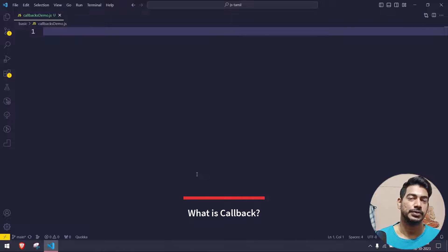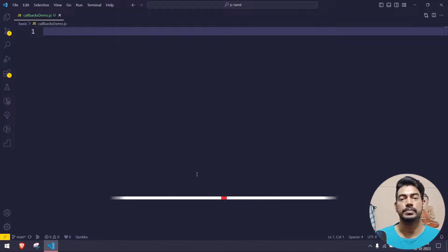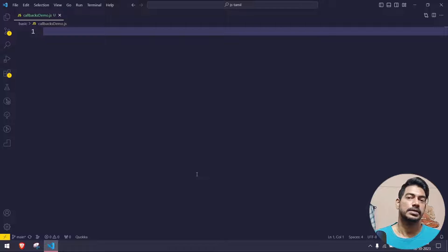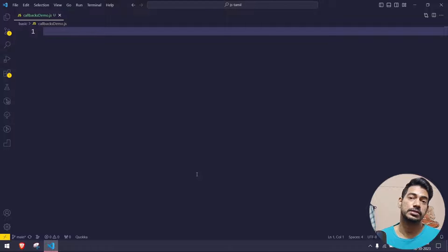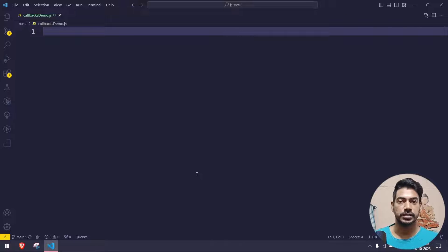Hey guys, my name is Kaushik and welcome back to Leadcode. In this video we are going to learn about one of the most important topics in JavaScript, that is callbacks. We have covered callbacks with greater examples in the Protractor tutorial playlist, but I don't have a separate video where I cover just callbacks, so I thought of doing it now.